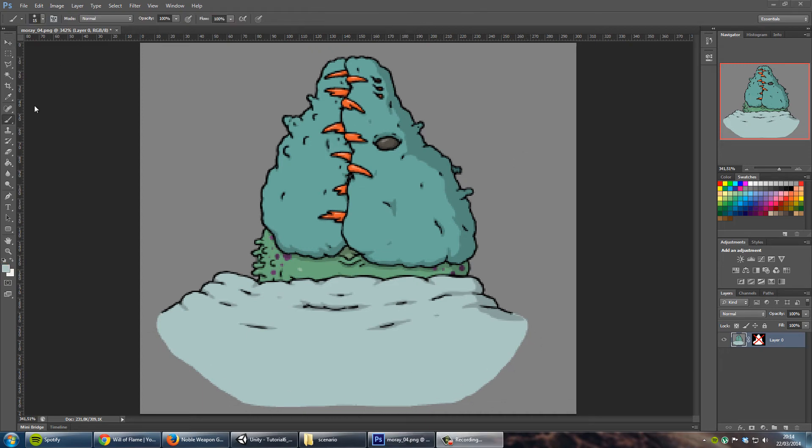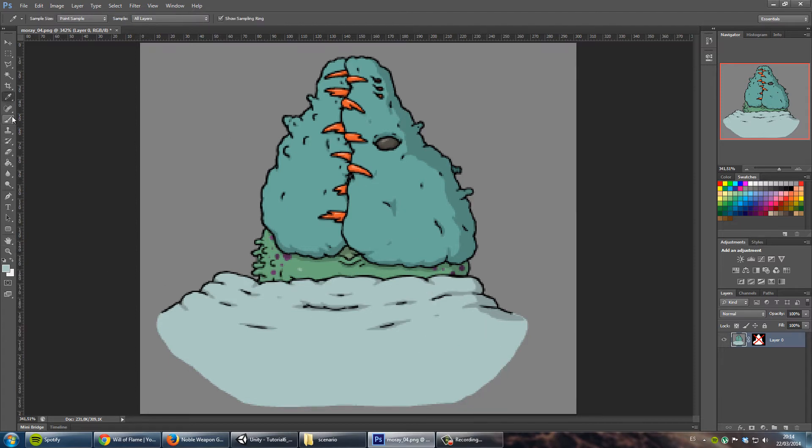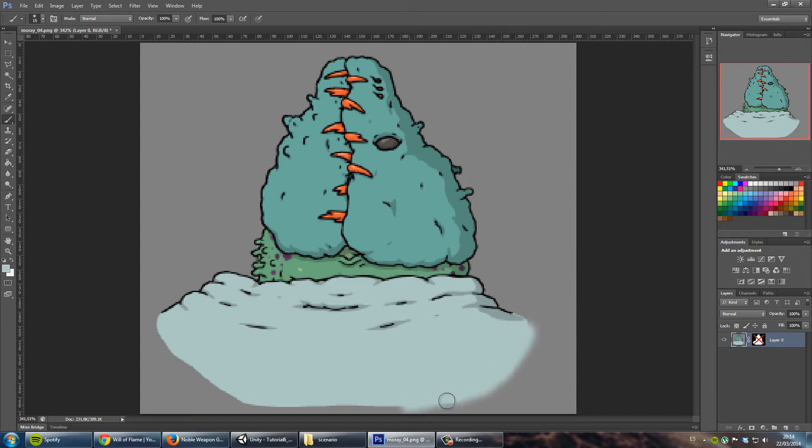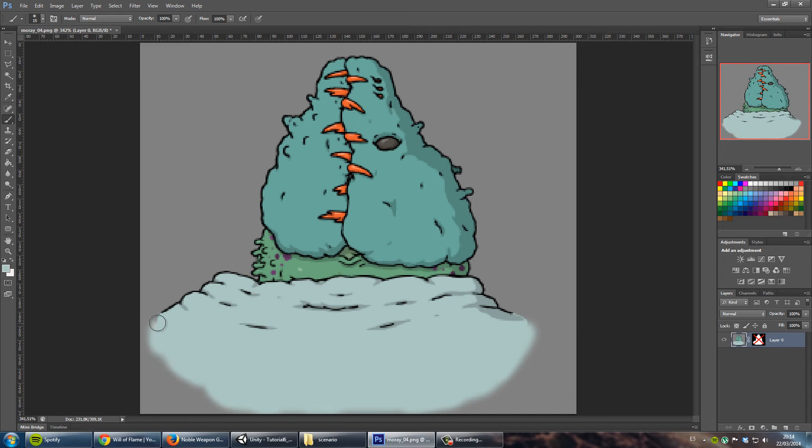The solution to this problem is to paint around the border with the same color of the sprite, therefore forcing linear interpolation to interpolate between two colors that are the same and removing that ugly border that we had.